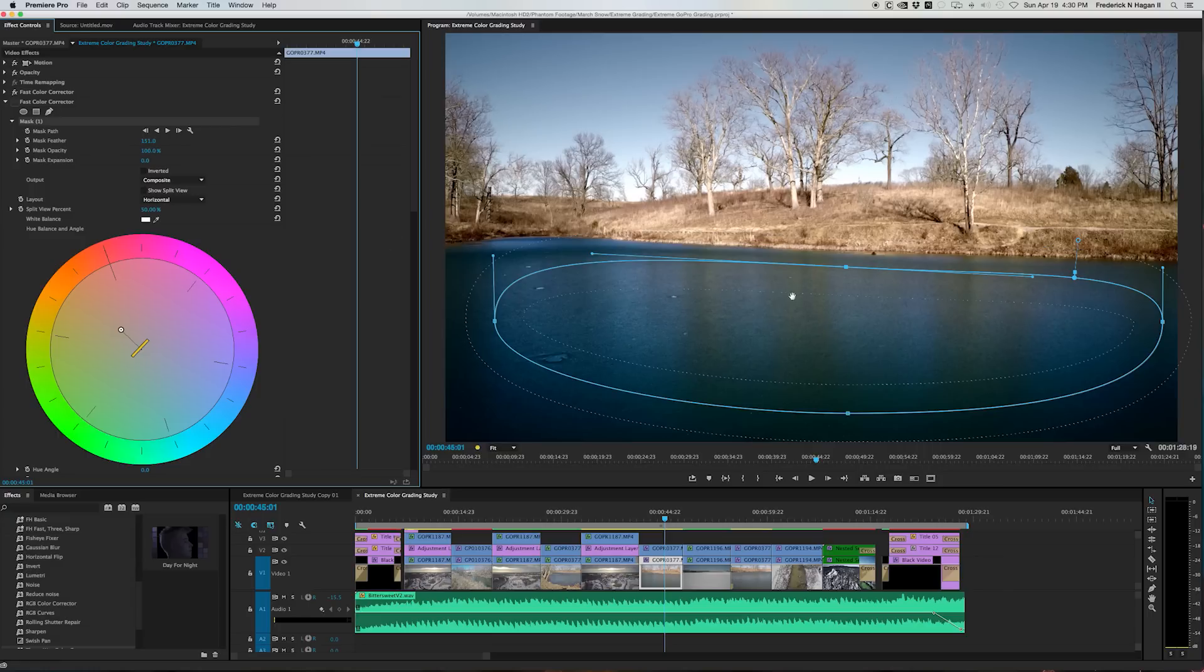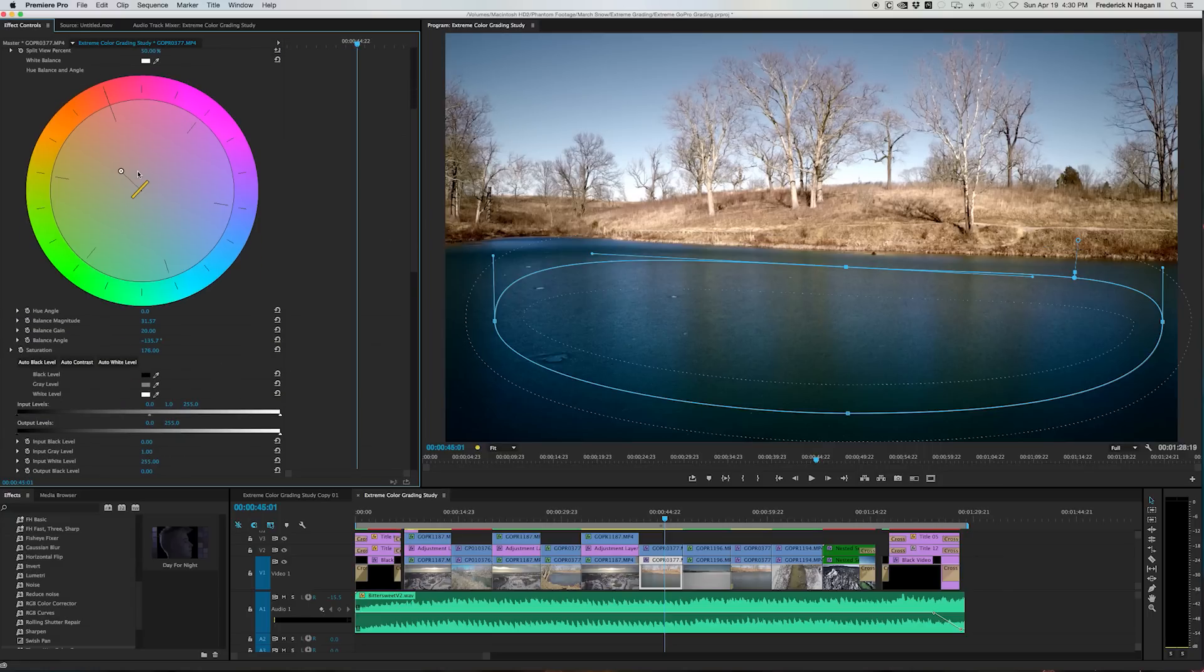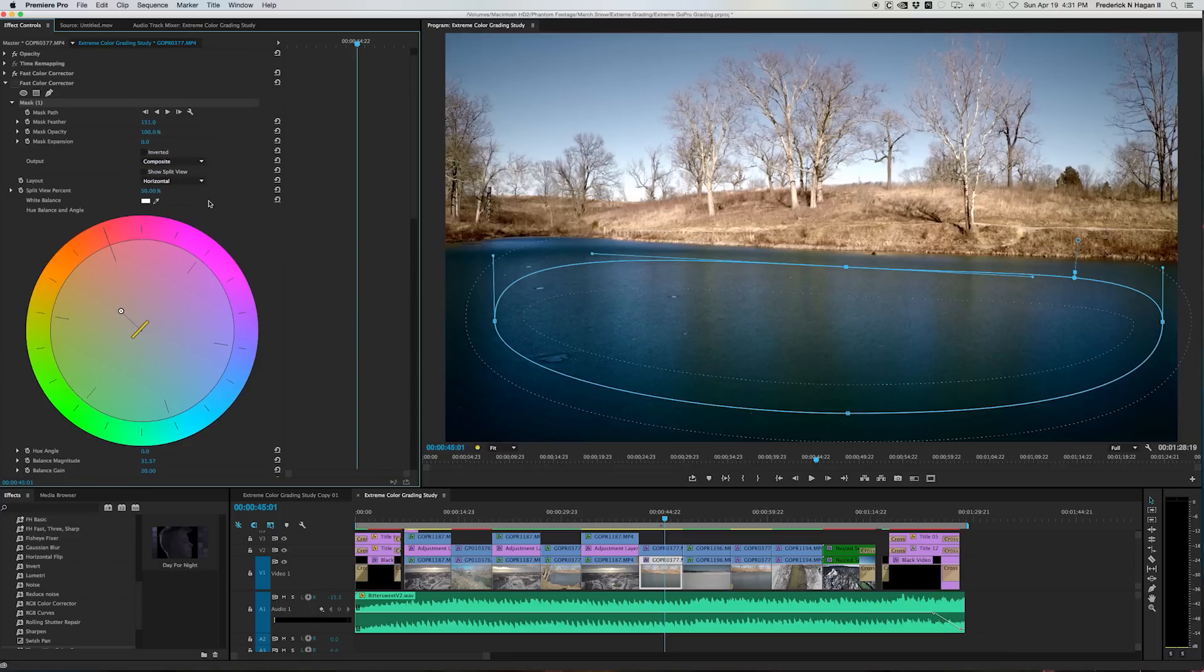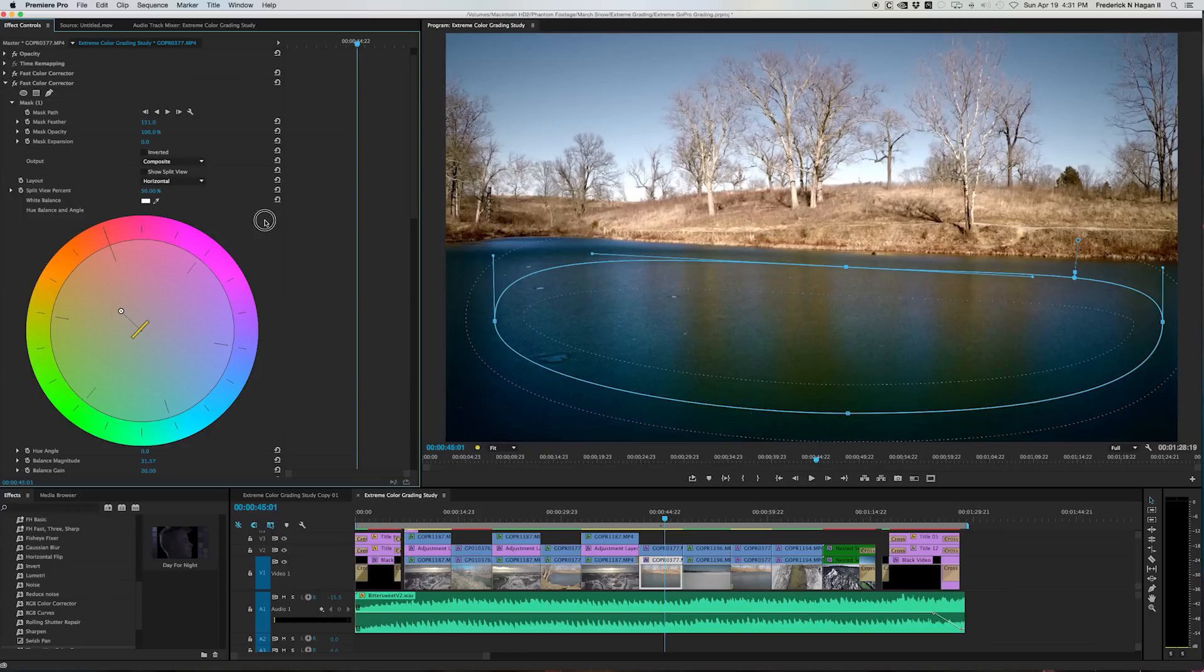So what I did was went in there and just drew a big oval mask and heavily feathered that mask, 151 pixels. And then I changed the white point or the hue of this color more toward the oranges and yellows instead of center. And what that gave me was that.